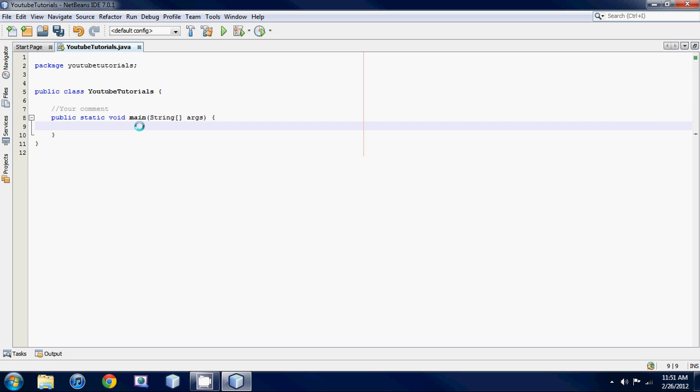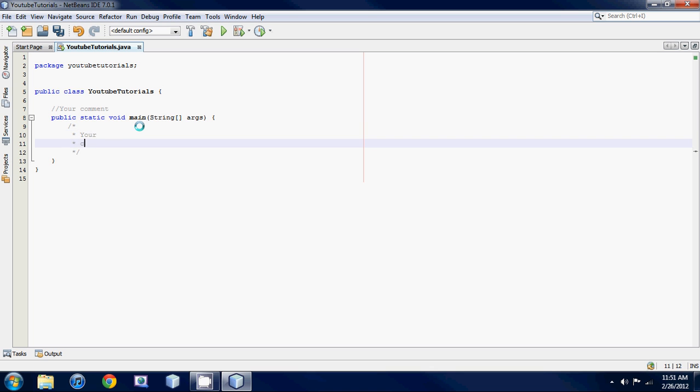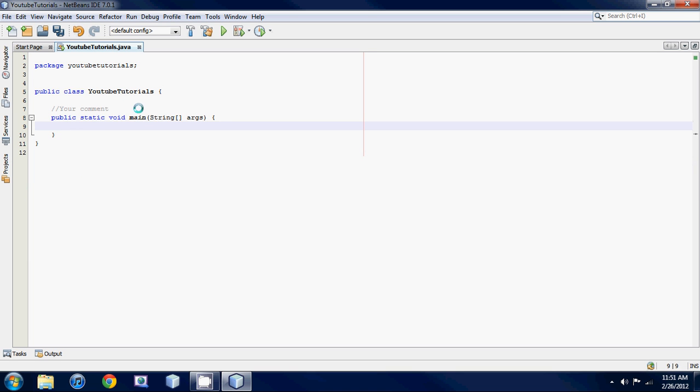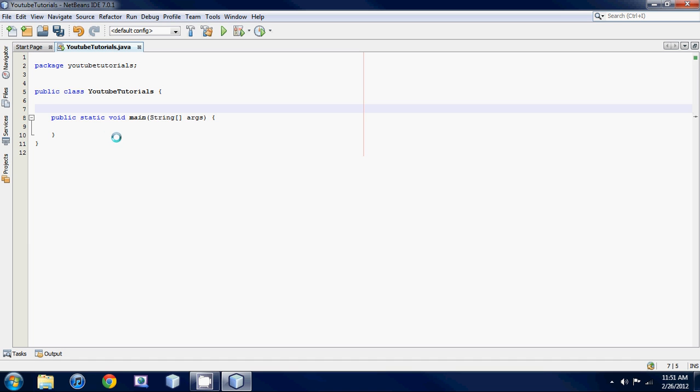If you want to make a multi-line comment, hit a forward slash star and hit enter and it auto completes it for you. You could type your comment on multiple lines once you hit enter. So there's comments for you. Again, they don't actually do anything to your code. They're just to help make your code more understandable by people reading it.